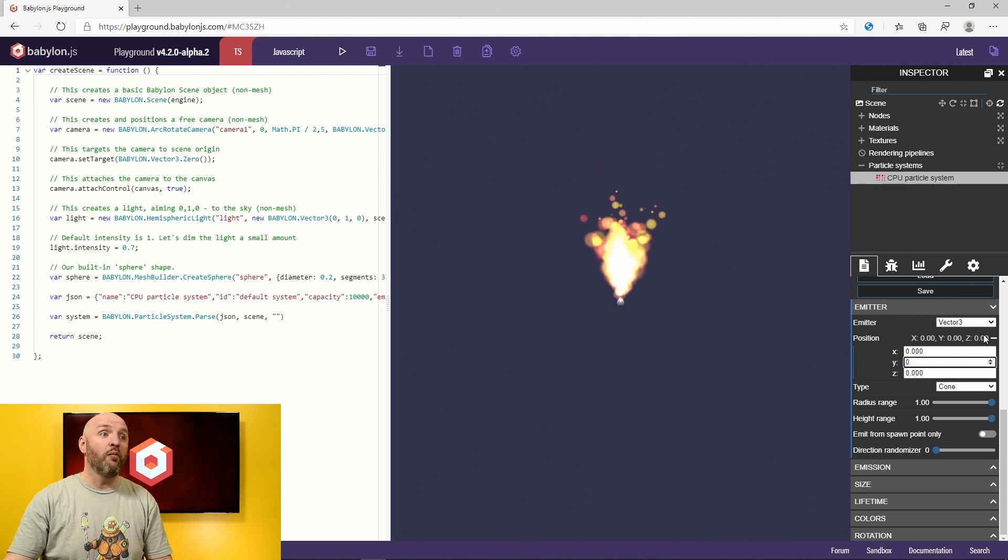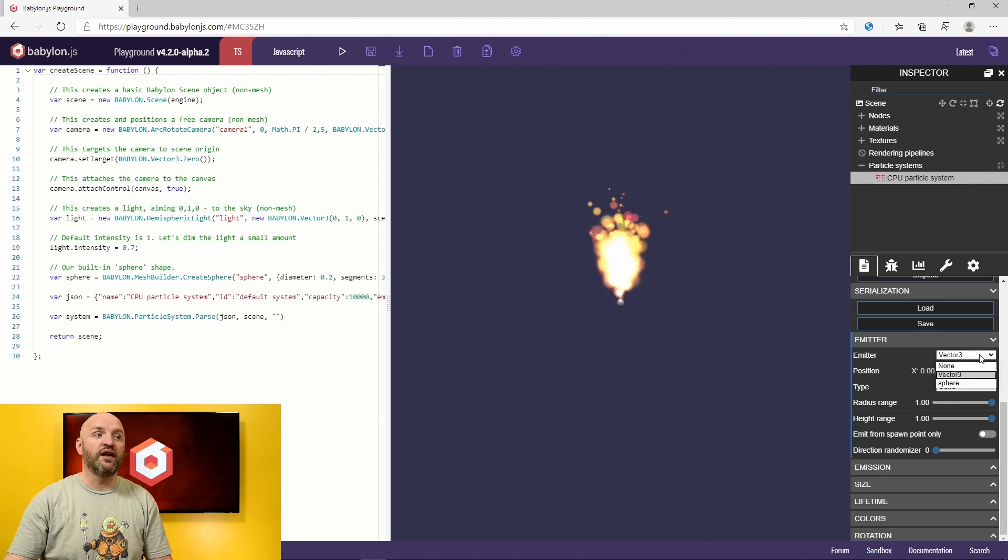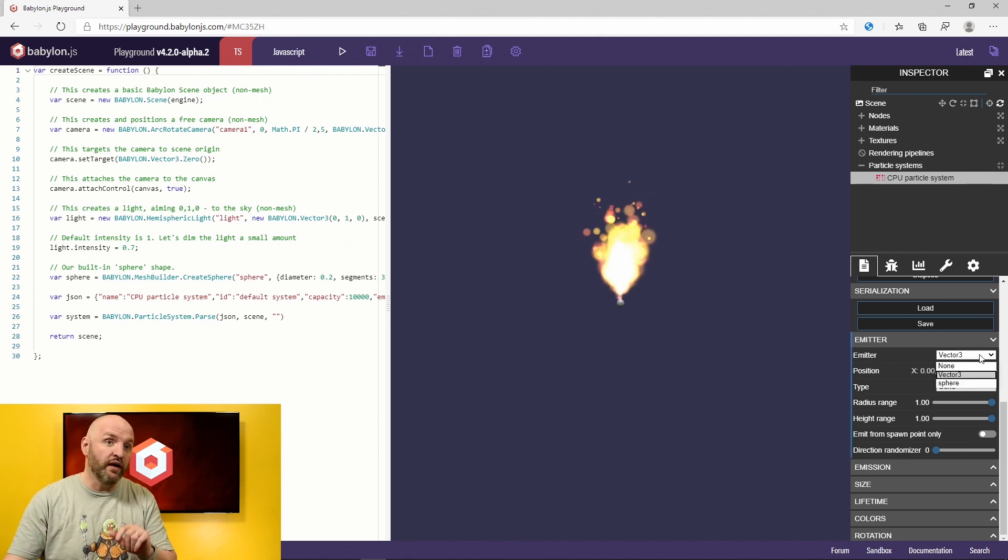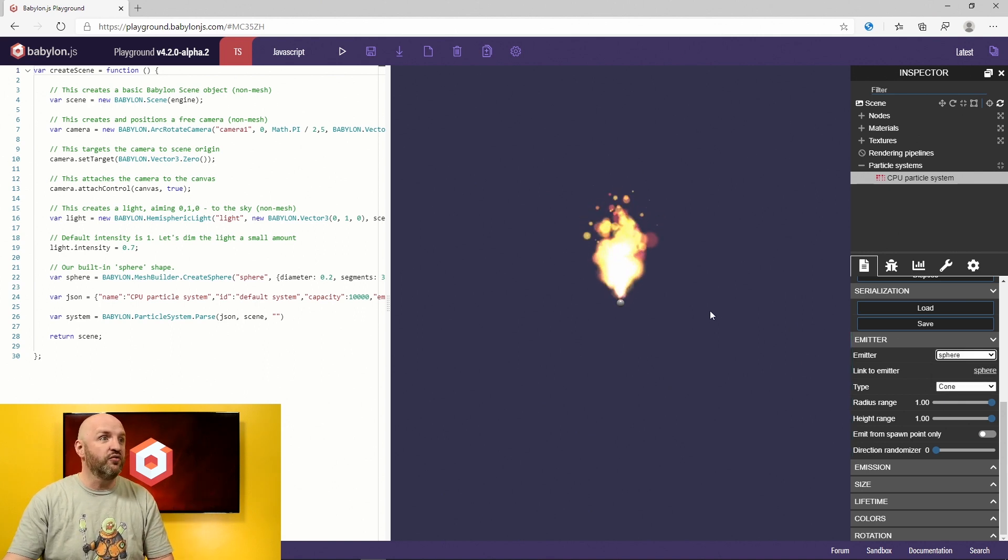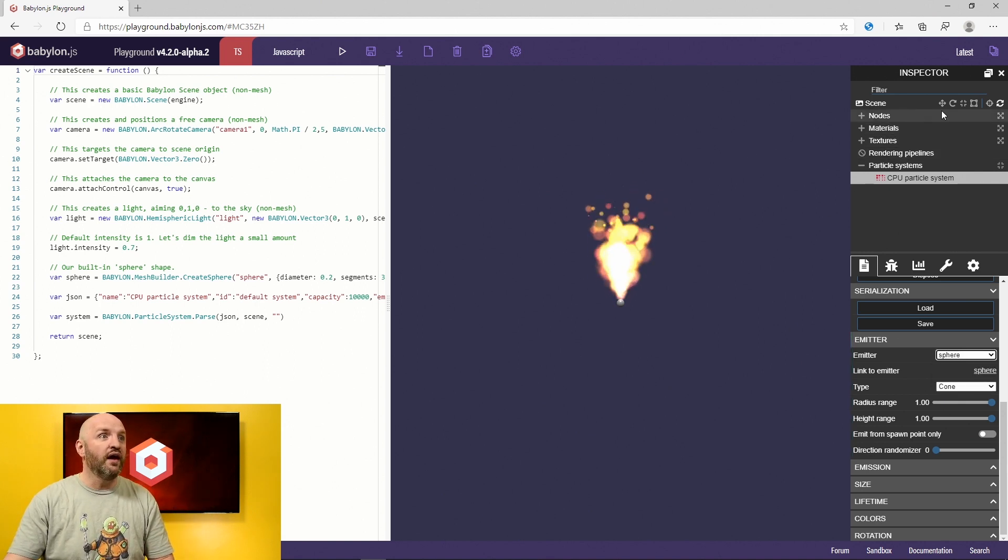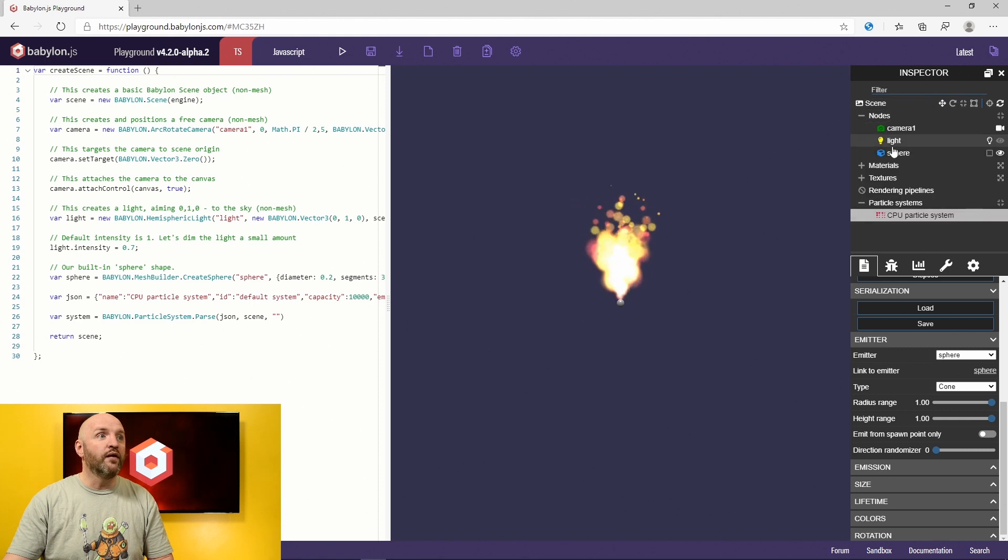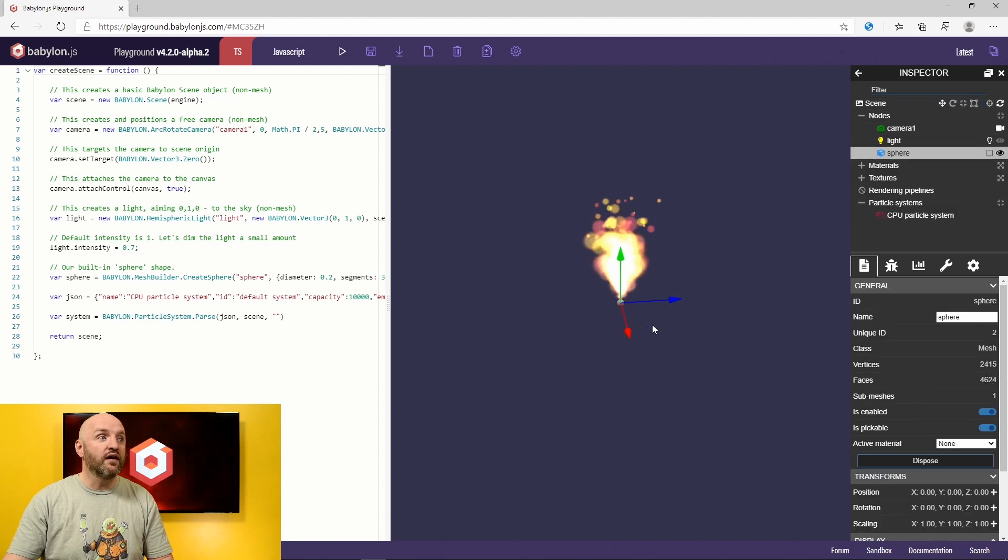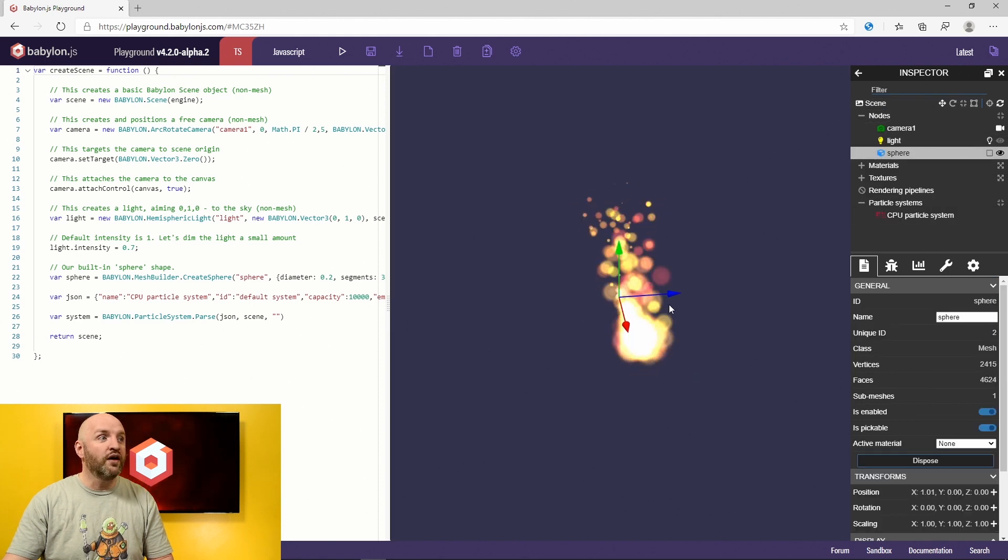Even better than that, there's something I love. It's the fact that you can attach a particle system to a mesh in the scene. So here I have only my sphere. I'm going to attach it to the sphere. And look at that. I'm going to be able to pick my sphere here and move it around. And look at that.